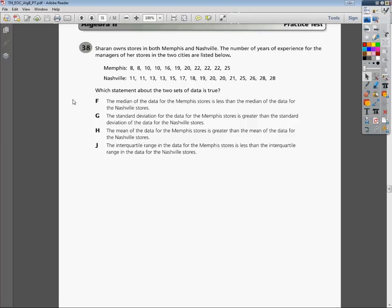This is the Algebra 2 Practice EOC question number 38. It says Sharon owns stores in both Memphis and Nashville. Since this is a Tennessee EOC, we're going to have two Tennessee cities. The number of years of experience for the managers of her stores in the two cities are listed below. They listed all the Memphis values and all the Nashville values, and we want to compare the information.